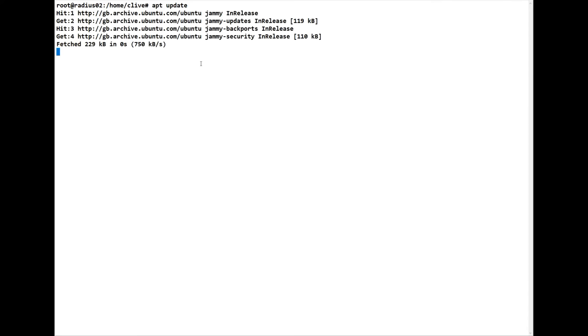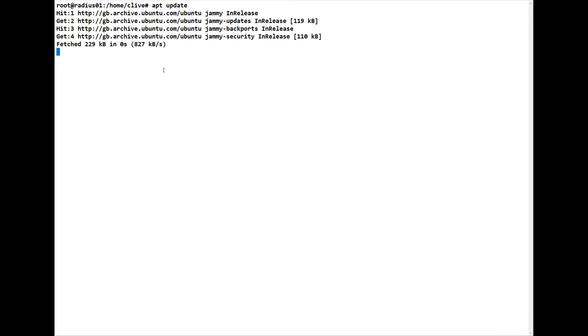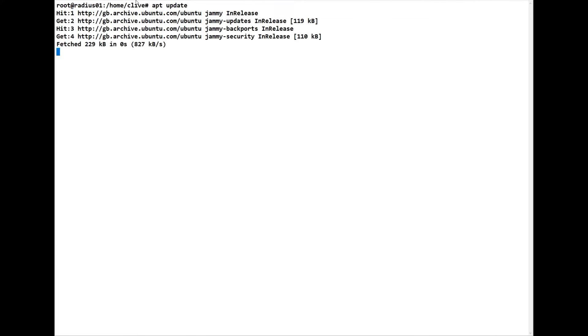Now we have to set up the repository for the Percona cluster. The first thing we do is the obvious apt update — we'll do that first on each server and just wait for that to finish. That's the update completed.